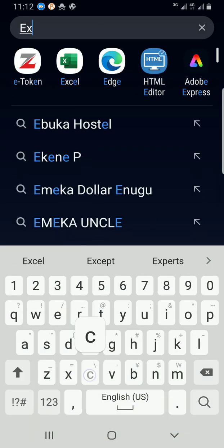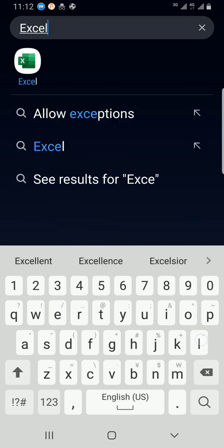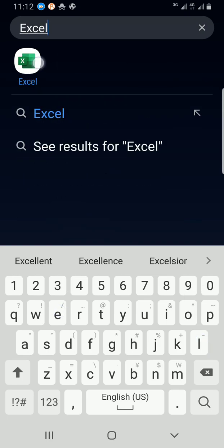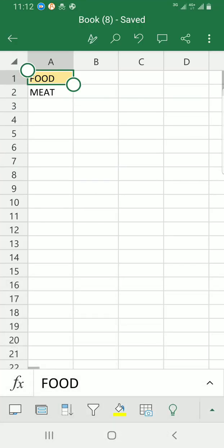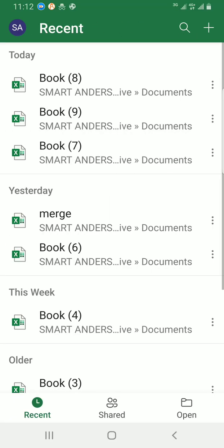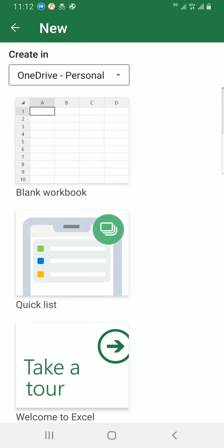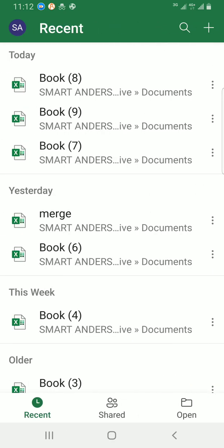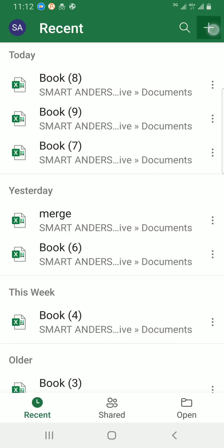So, I'll tap on the plus side at the top right. Select blank workbook.